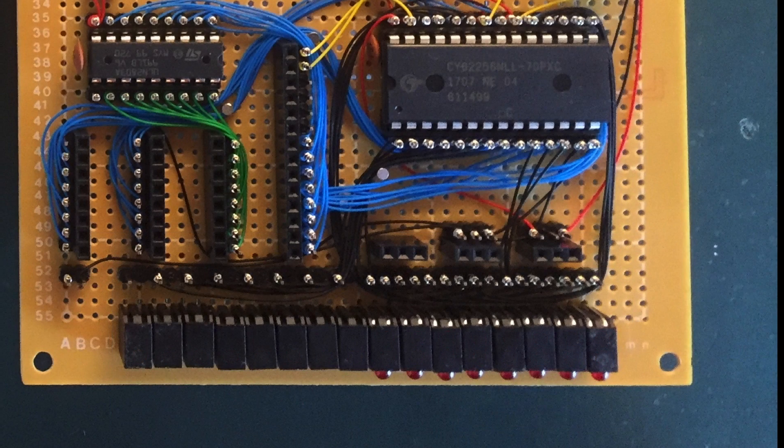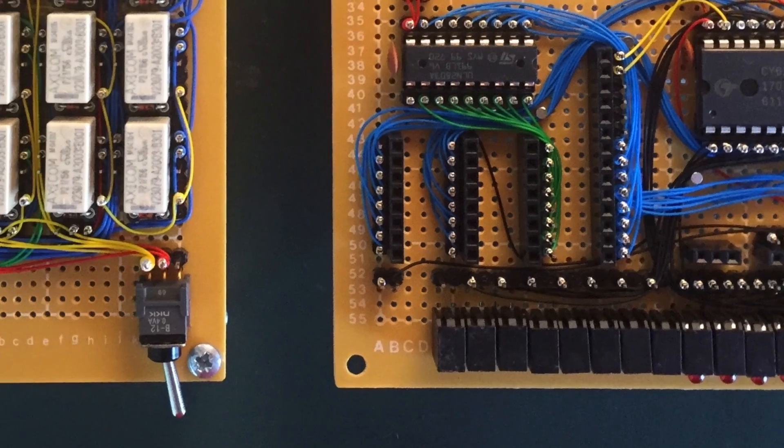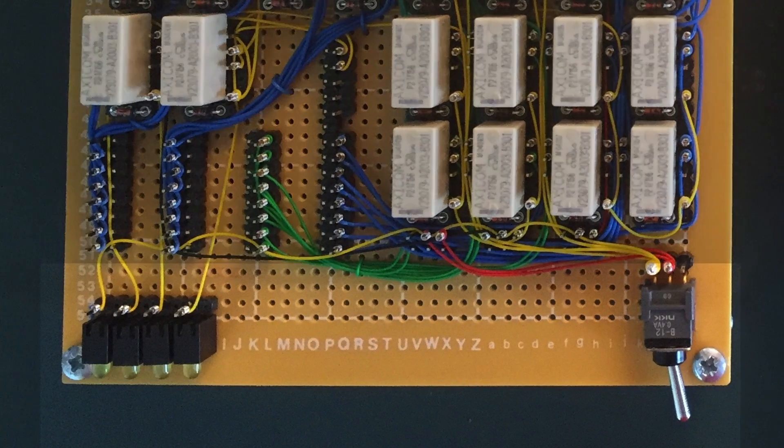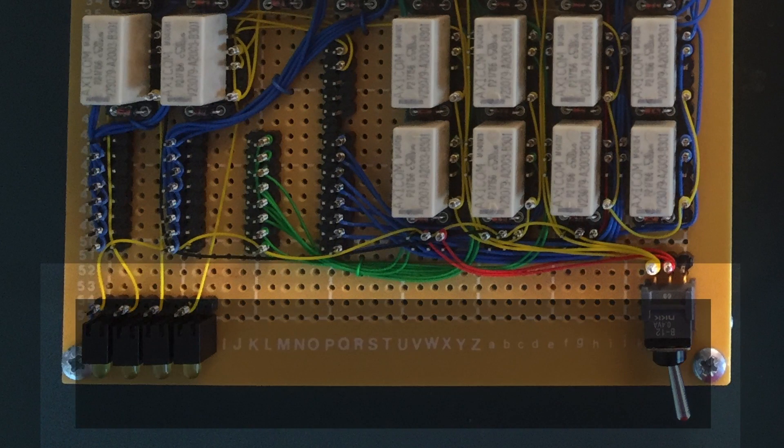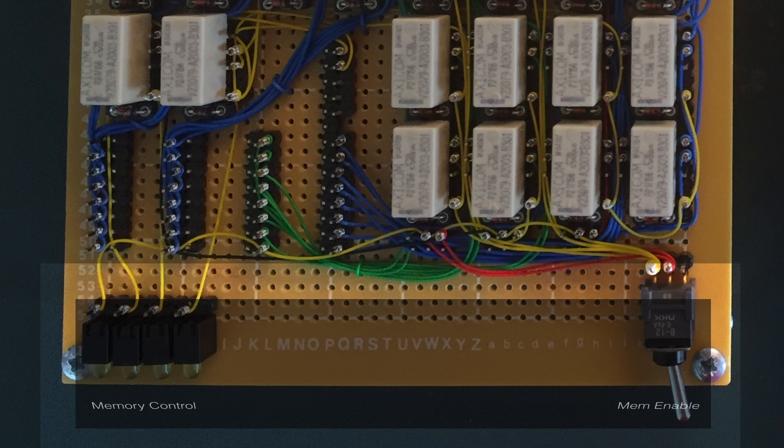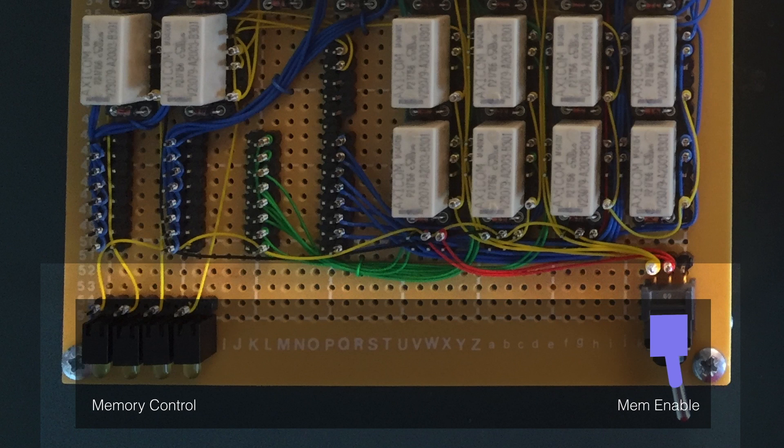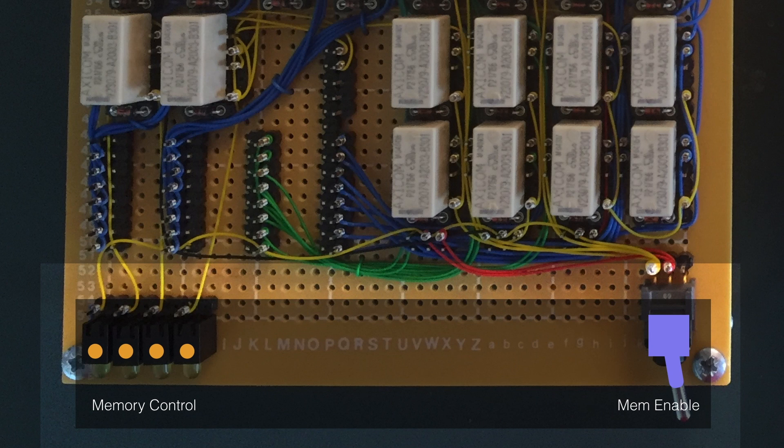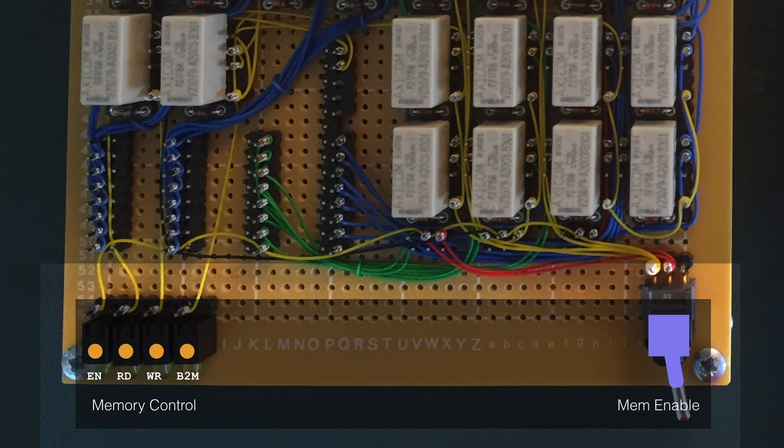Right then, moving on to the upper card. And as you can see, there's 4 LEDs on the left and a switch on the right. The switch stops the memory card from writing a value onto the data bus. And sometimes that's useful when you want to debug the computer. The 4 LEDs on the left show what's currently being done with the memory.